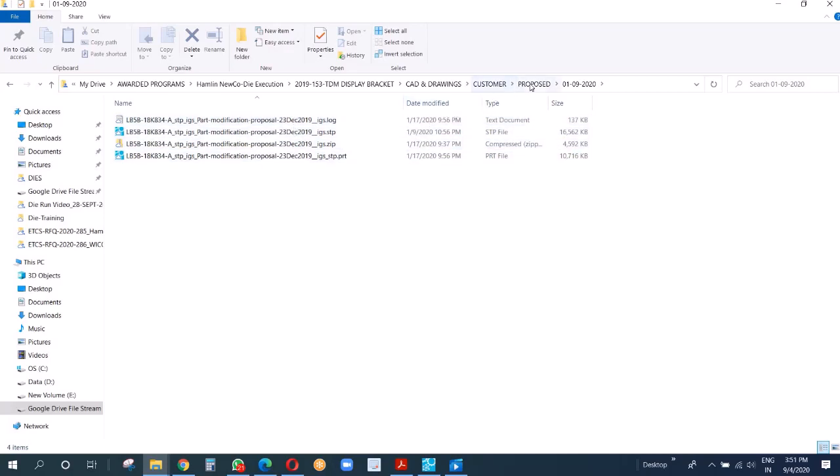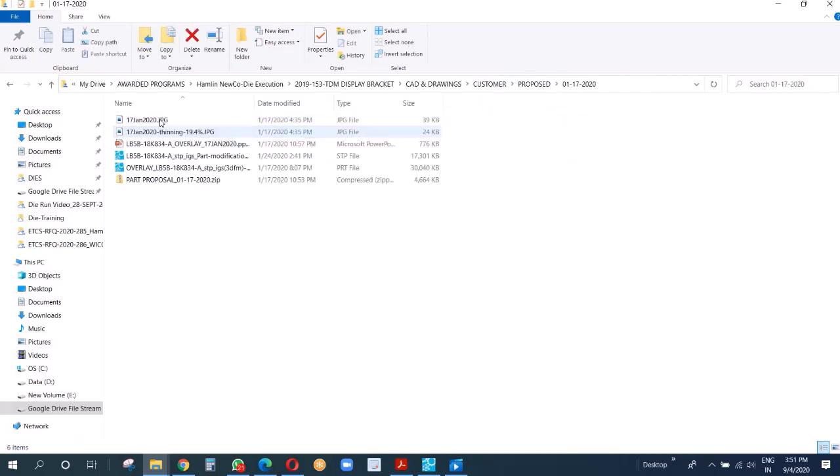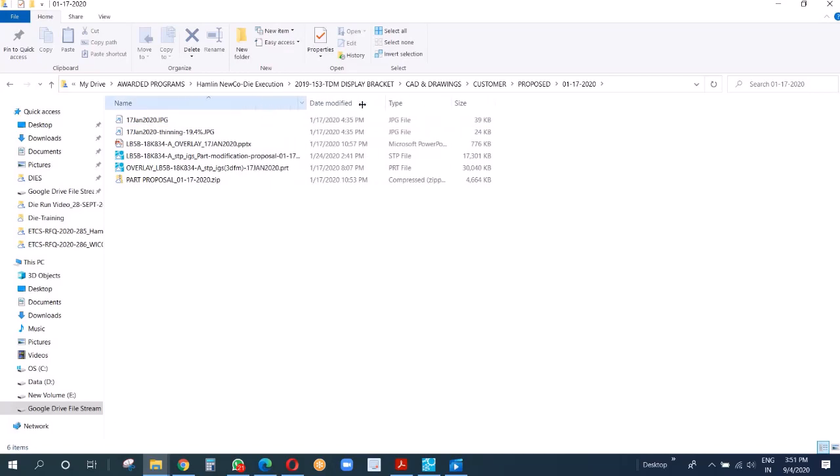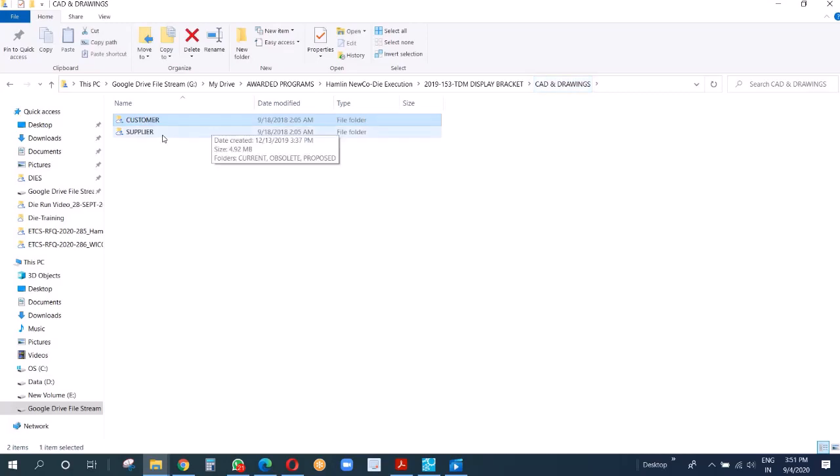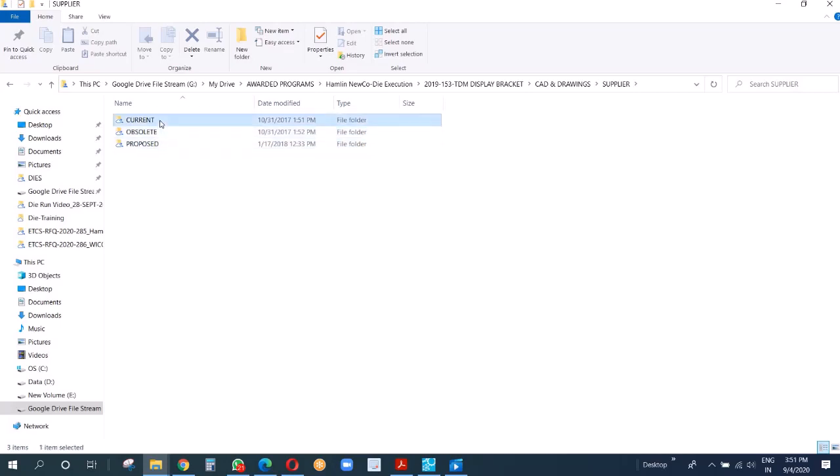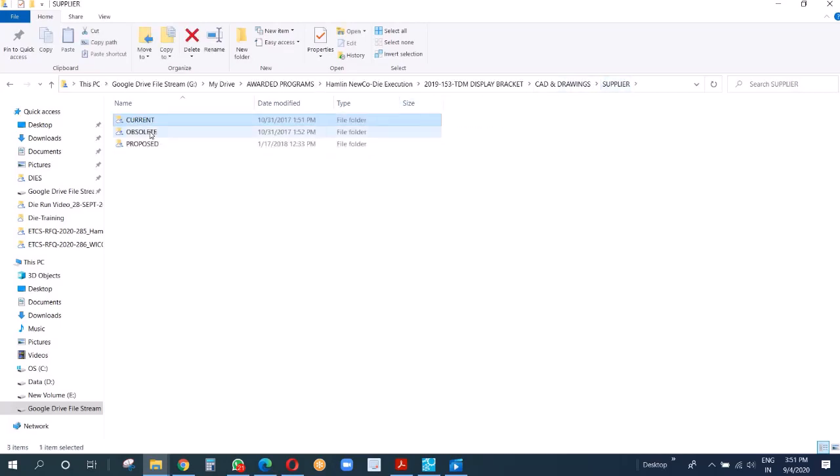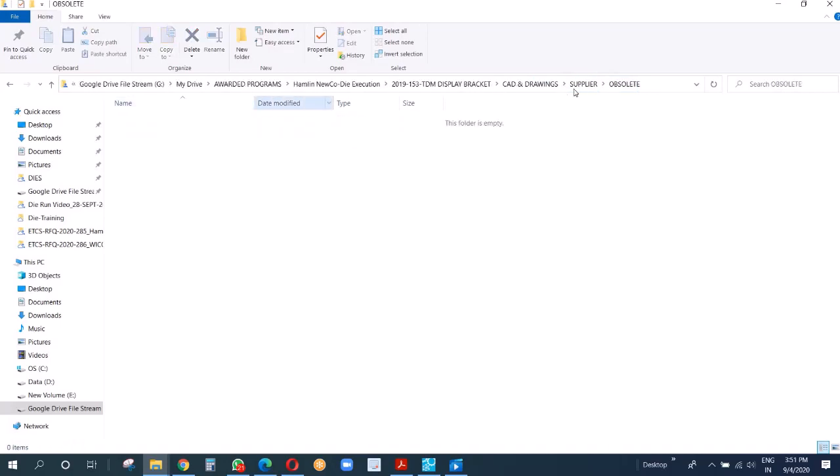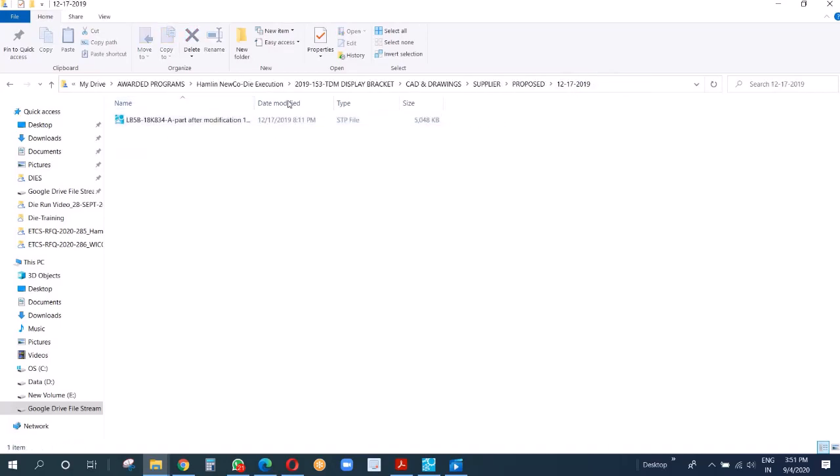We'll take you through all these files later on. Now we go to supplier. There we also have three folders. Whatever we received from customers - naturally current. We have not received anything in obsolete because this is something we're going to give to our supplier. Proposal, yes, we received the proposal here.